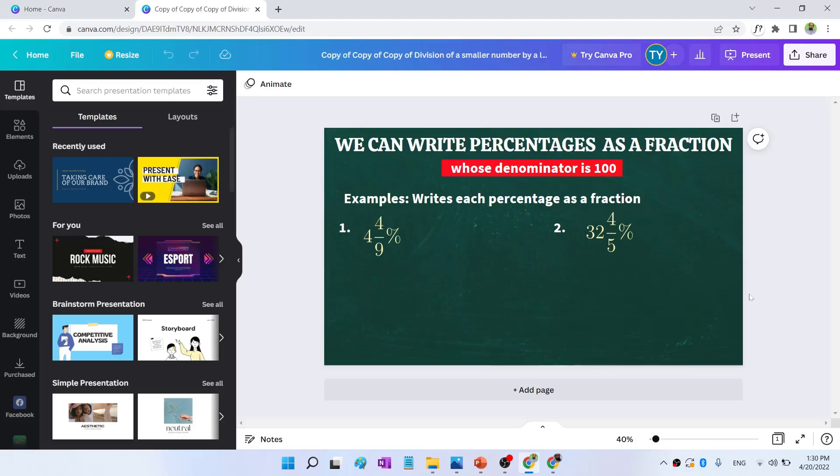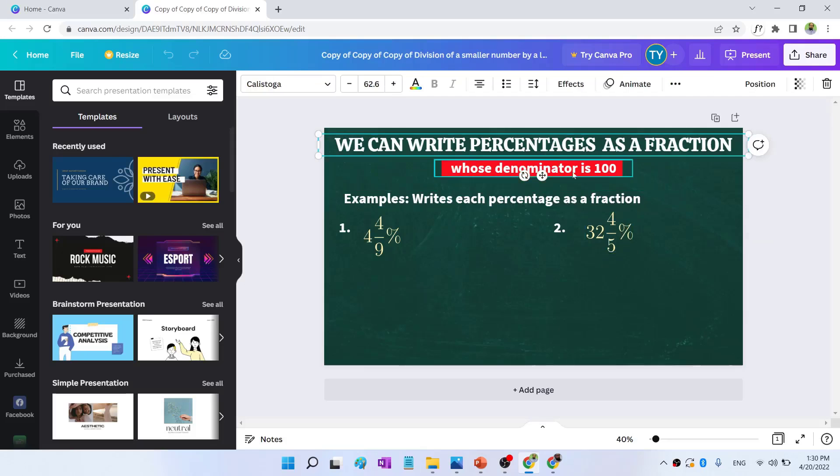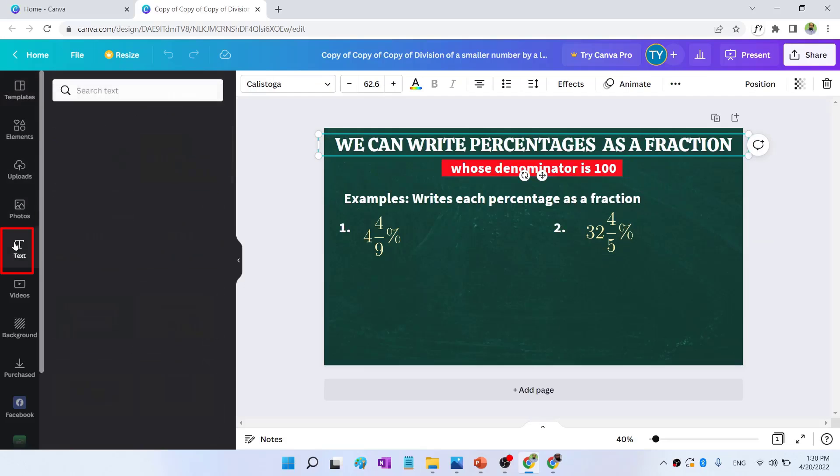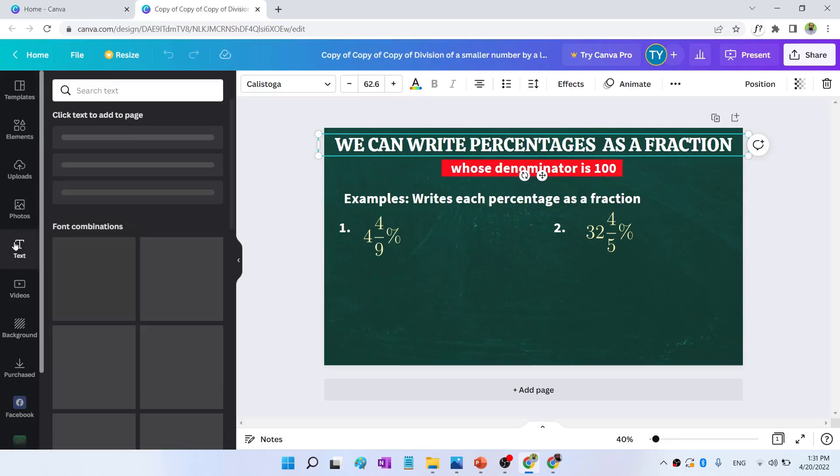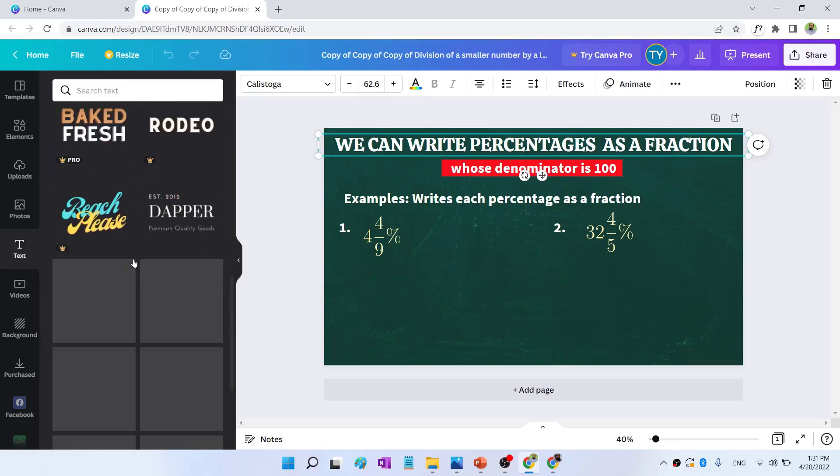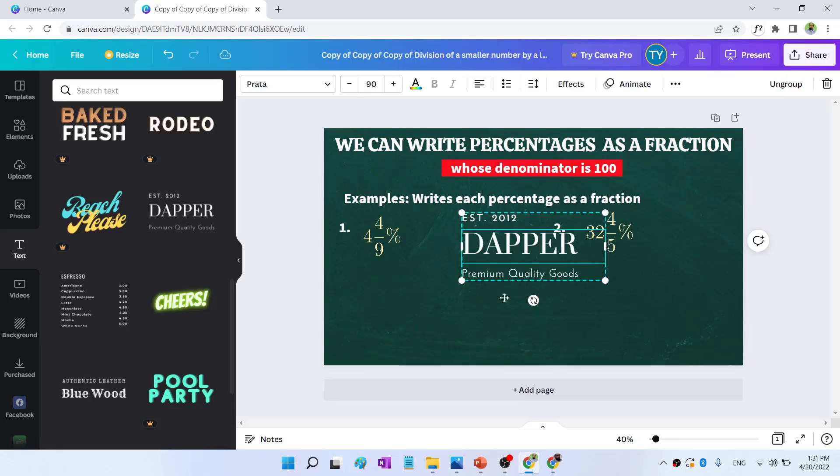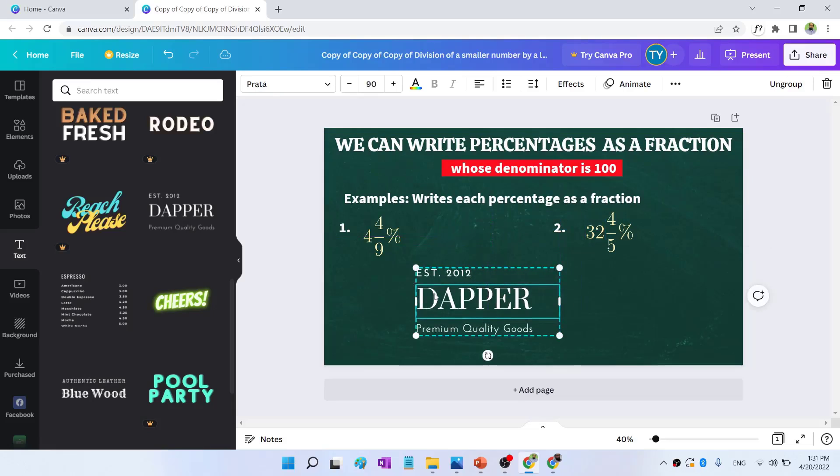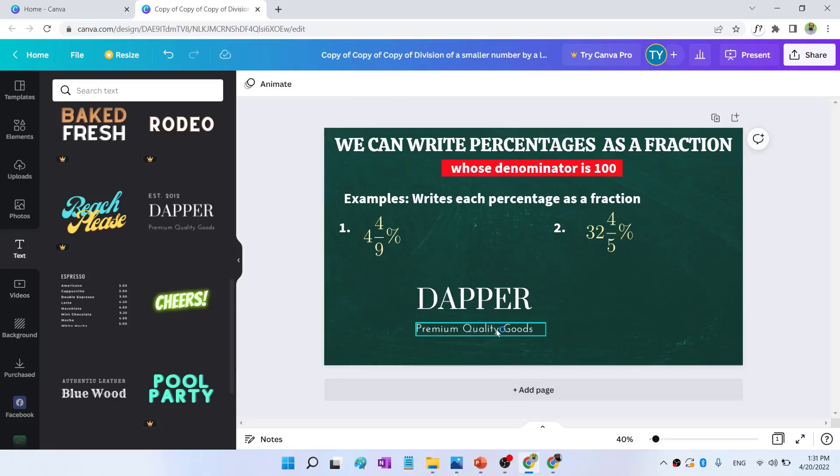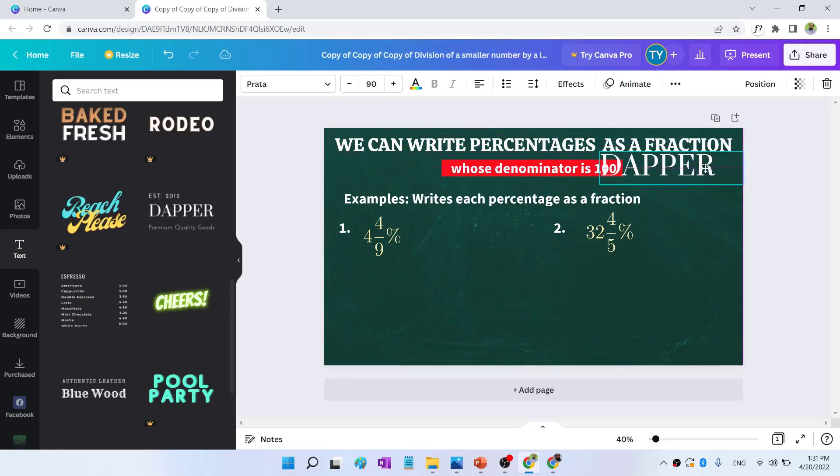And there is one problem with Canva is that you cannot write mathematical equations like this one. Because other than that, you can put text. On the left hand side, this is text. If you click on that, you will see all these text examples. And if I click on any of these, this will be placed here. I can ungroup this just by clicking on this ungroup. And I can delete the text which I don't want. And I can use this to make my headings in this way.